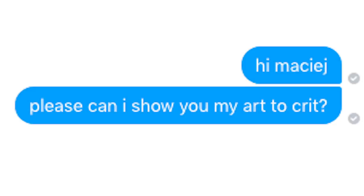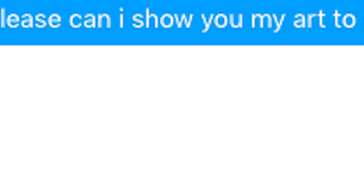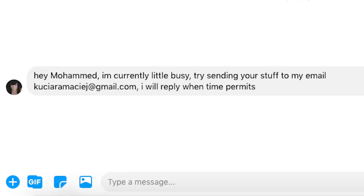Hi Machi, please can I show you my art portfolio for you to critique? Is he going to reply? Is he going to reply? Is he going to reply? Oh, he replied.